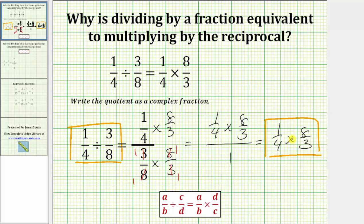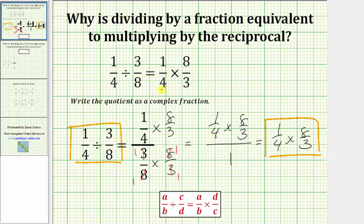Before we prove this is true for any valid fractions, let's determine this product, which is also equal to the quotient. Before multiplying, we would simplify out any common factors between the numerators and denominators. Notice four and eight share a common factor of four — there's one four in four, and two fours in eight. Multiplying, we have a product of two-thirds, which also gives us the original quotient.